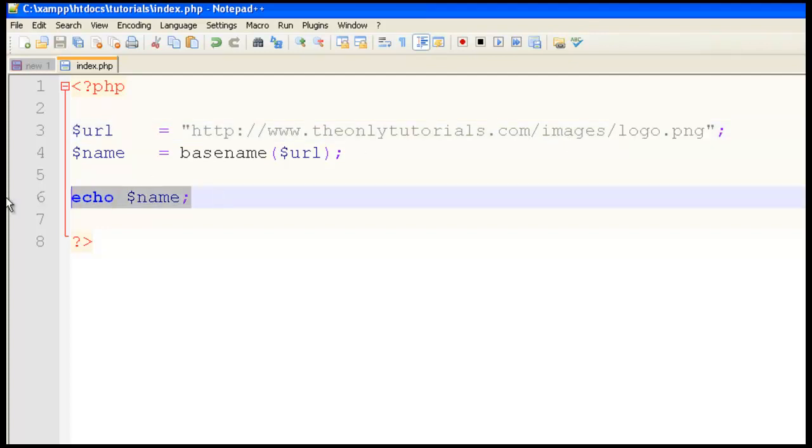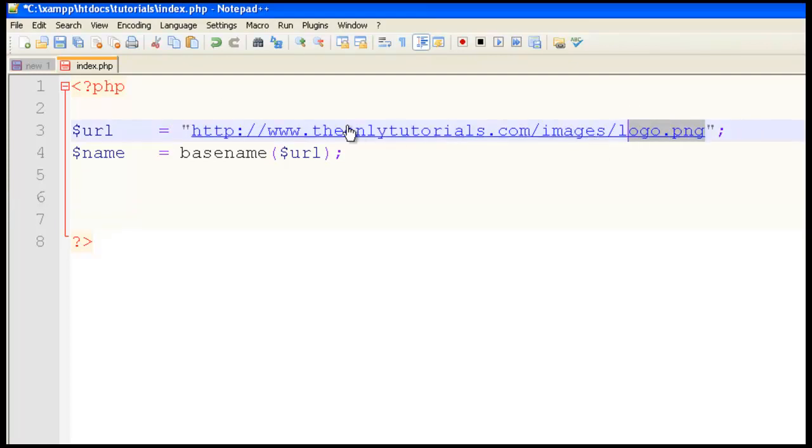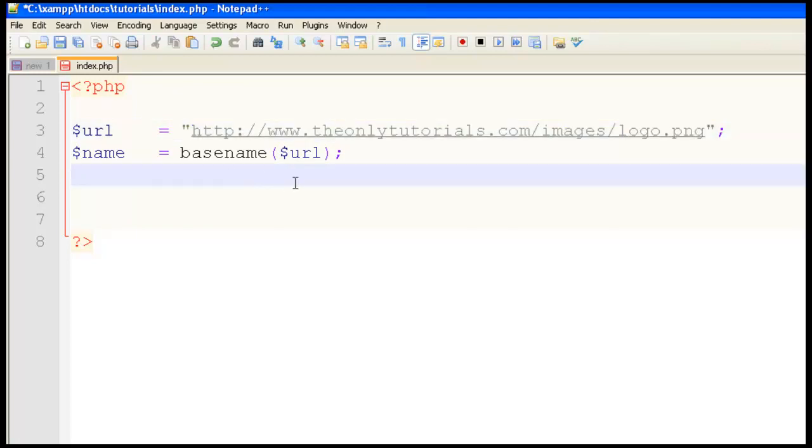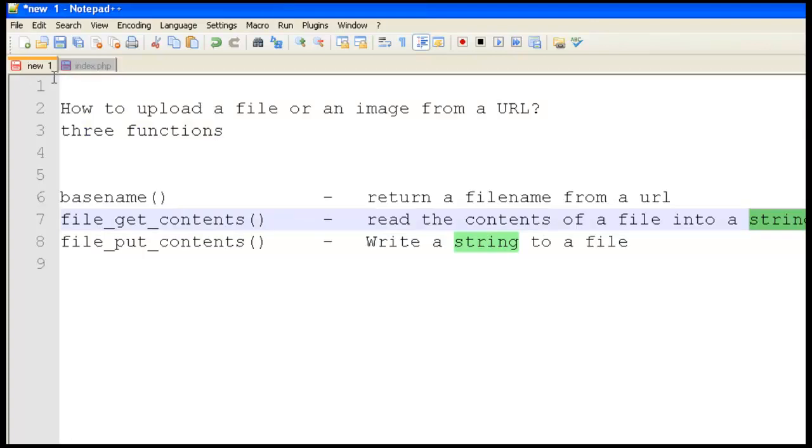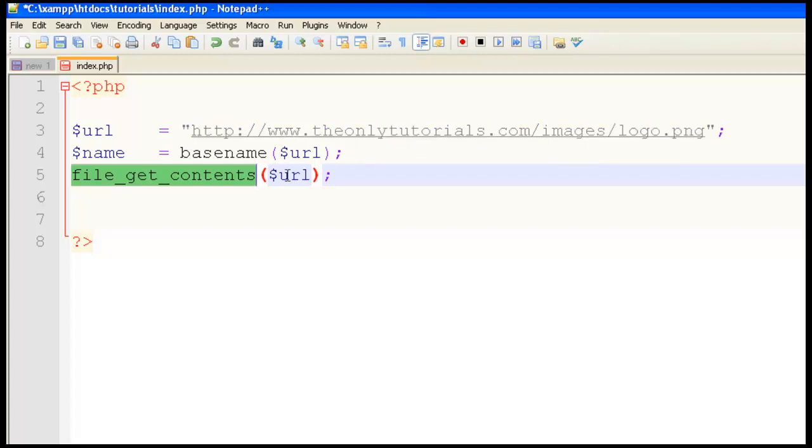The next step is very simple. One line of code will read the content of this file and write it in our folder. Use file_get_contents. This is the function we studied to read the content of a file into a string. Put the URL there. This will read the entire content of this file and put it into a string.